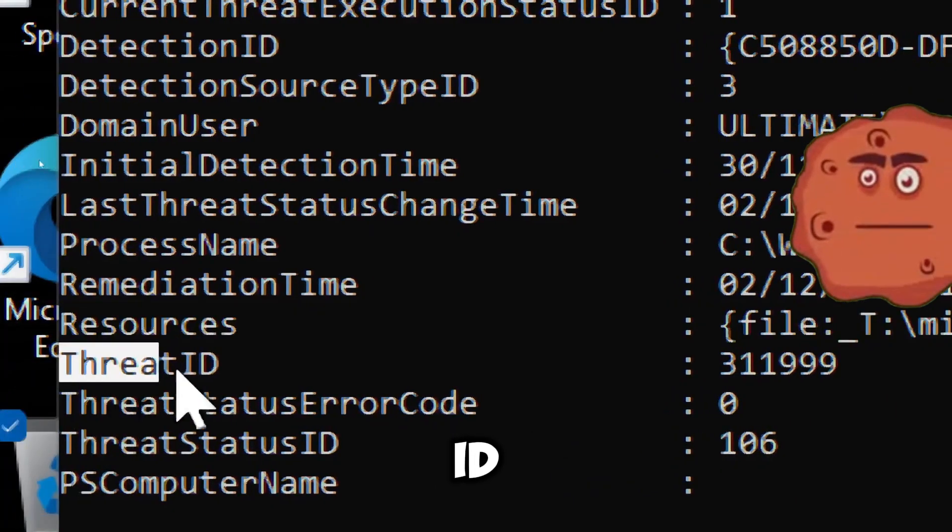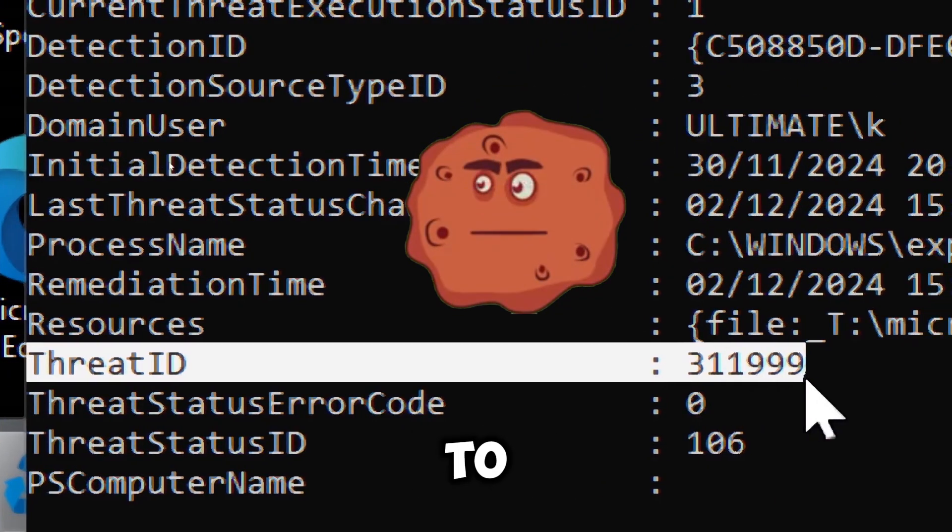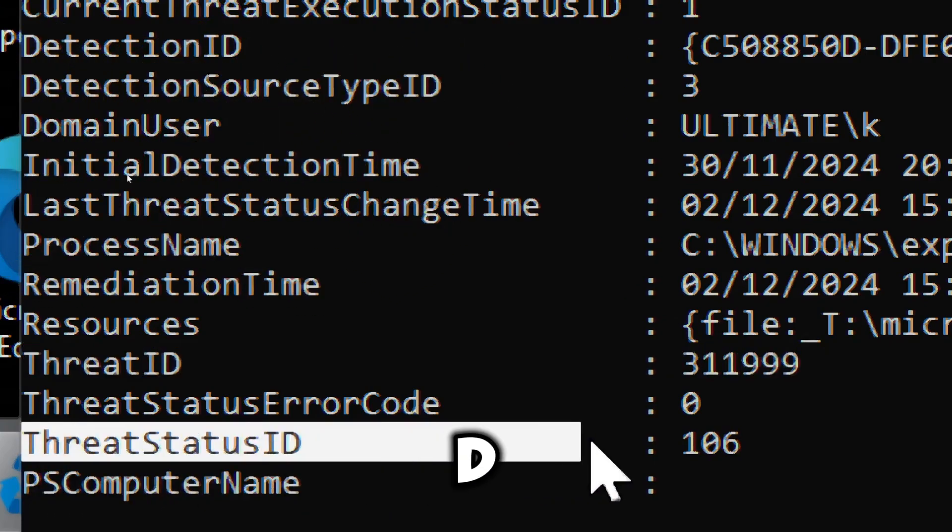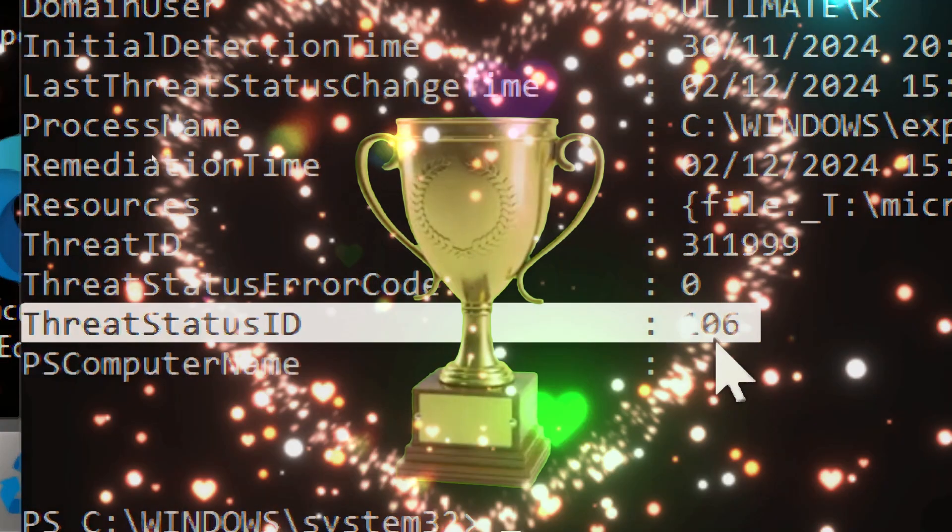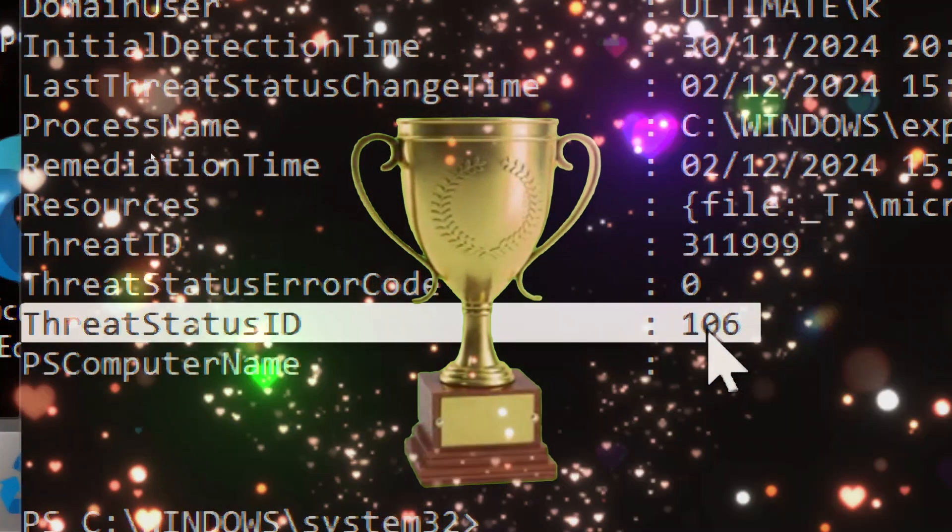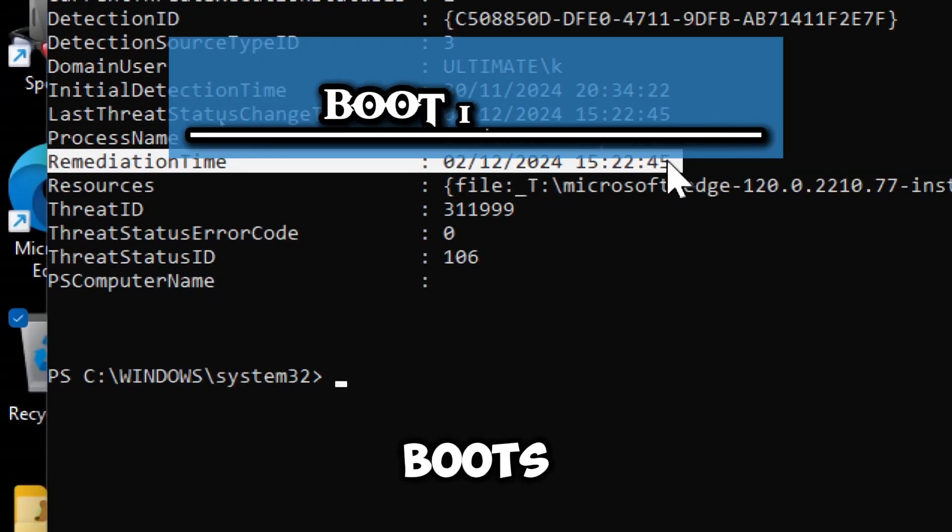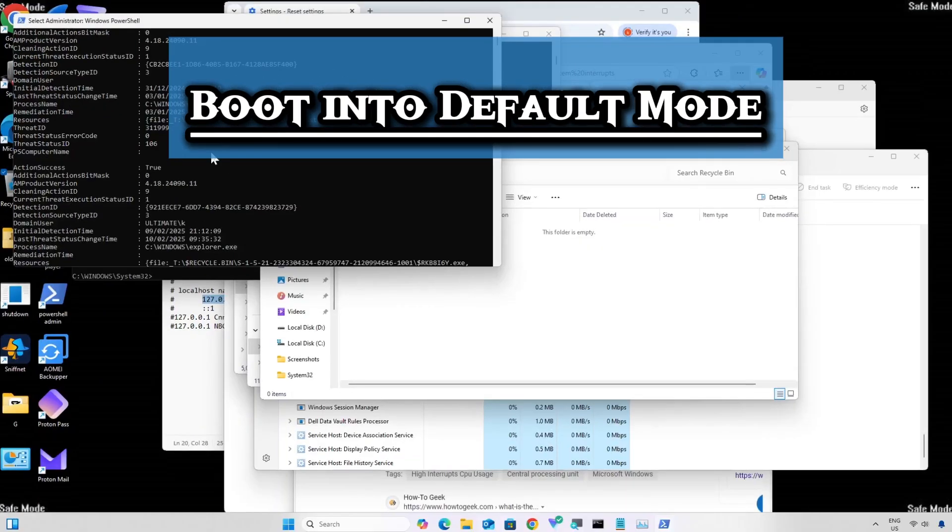Threat ID is a unique identifier for the detected malware. You can use the ID to look up the threat type. Threat status ID 106 means threat was removed successfully. On completing all stages, boot your computer back to the default mode.